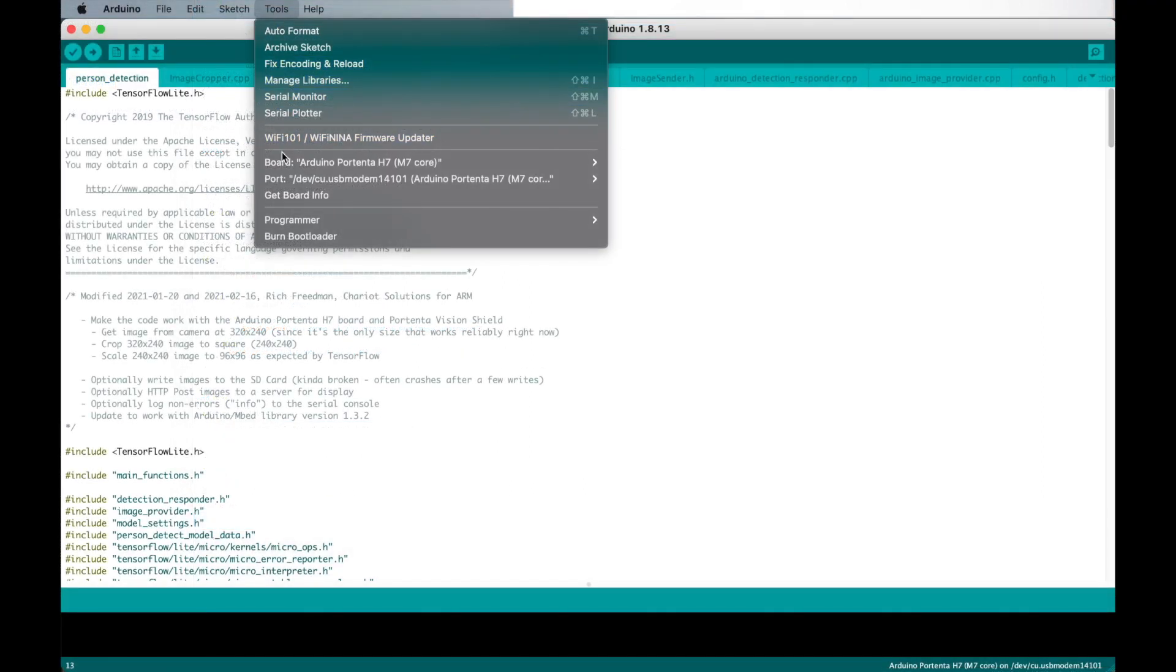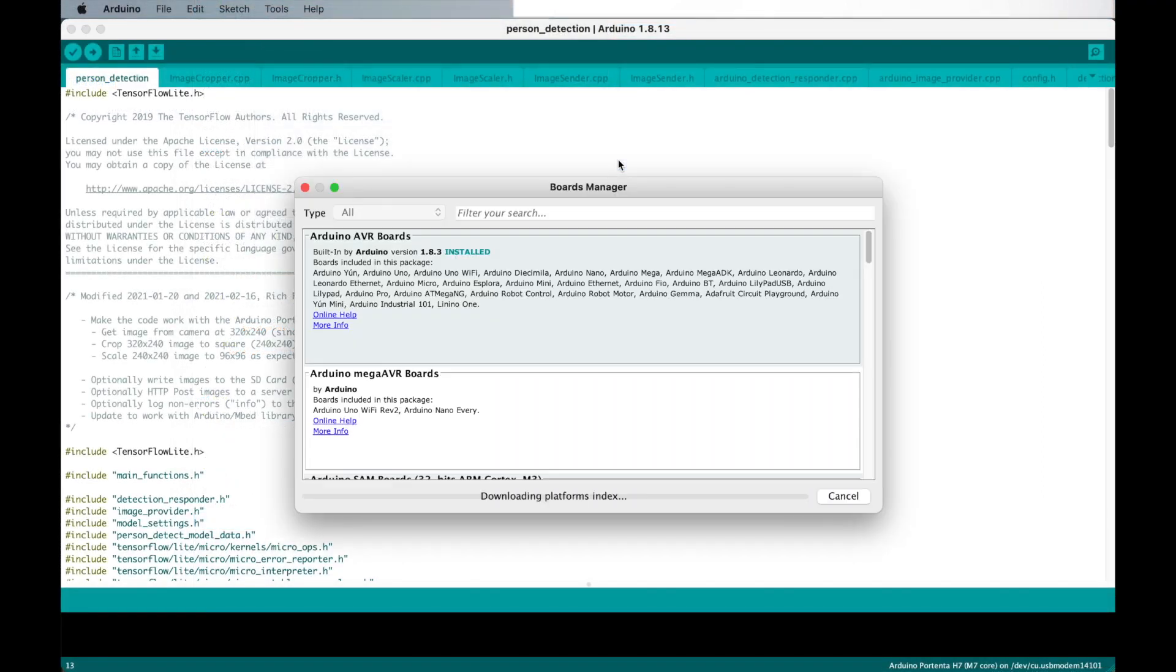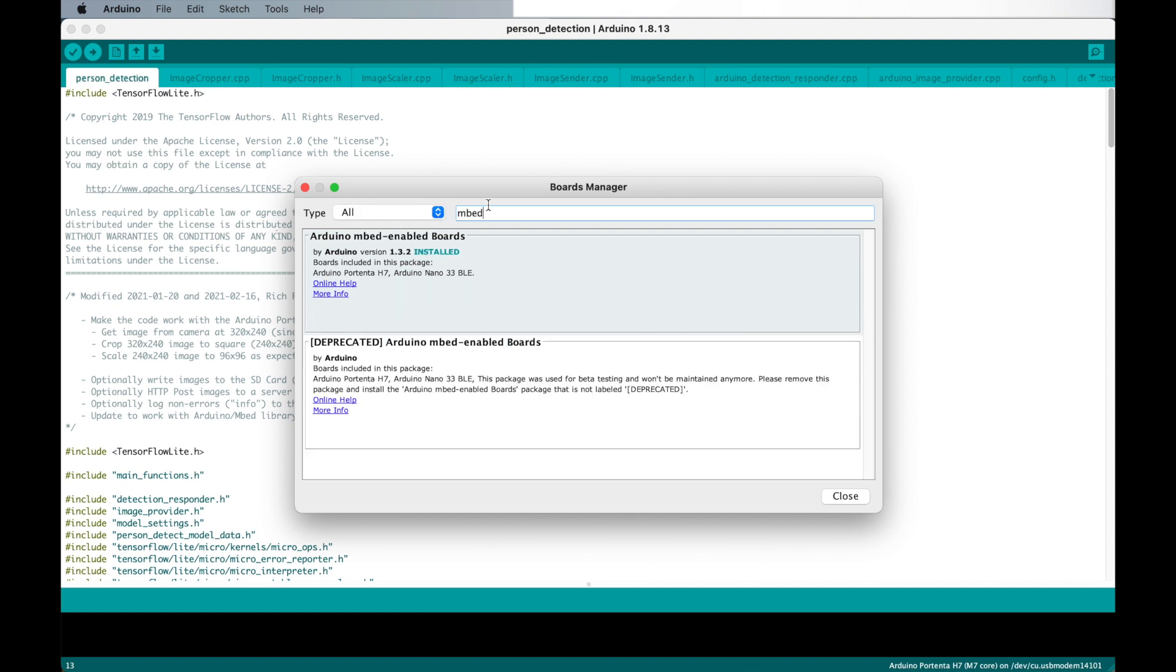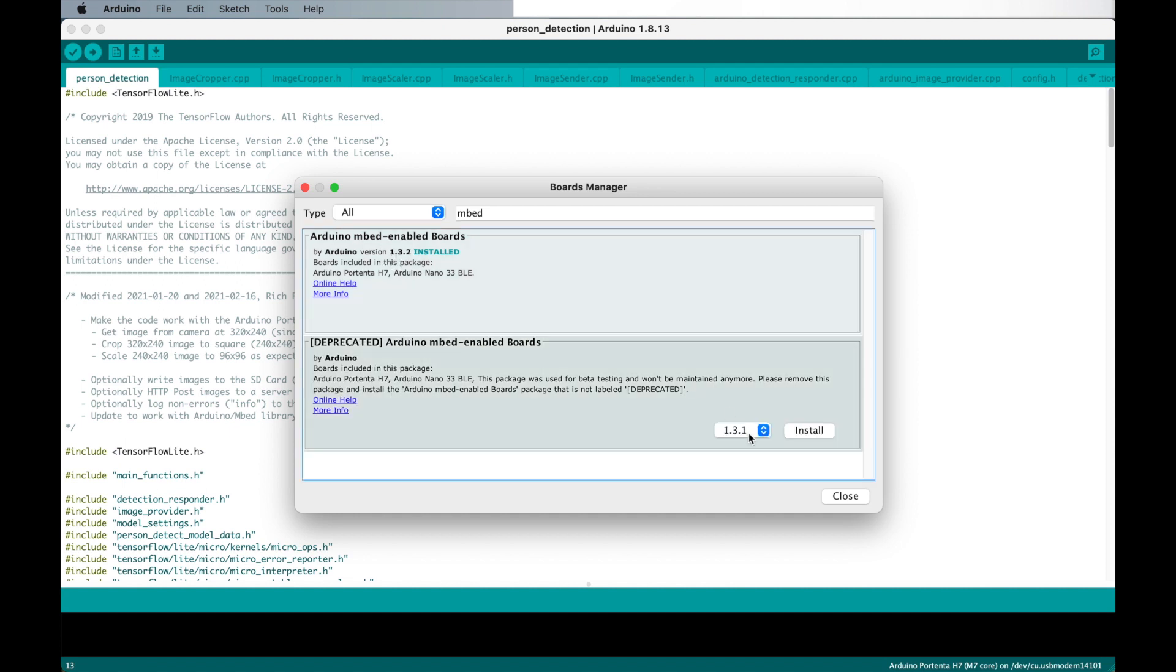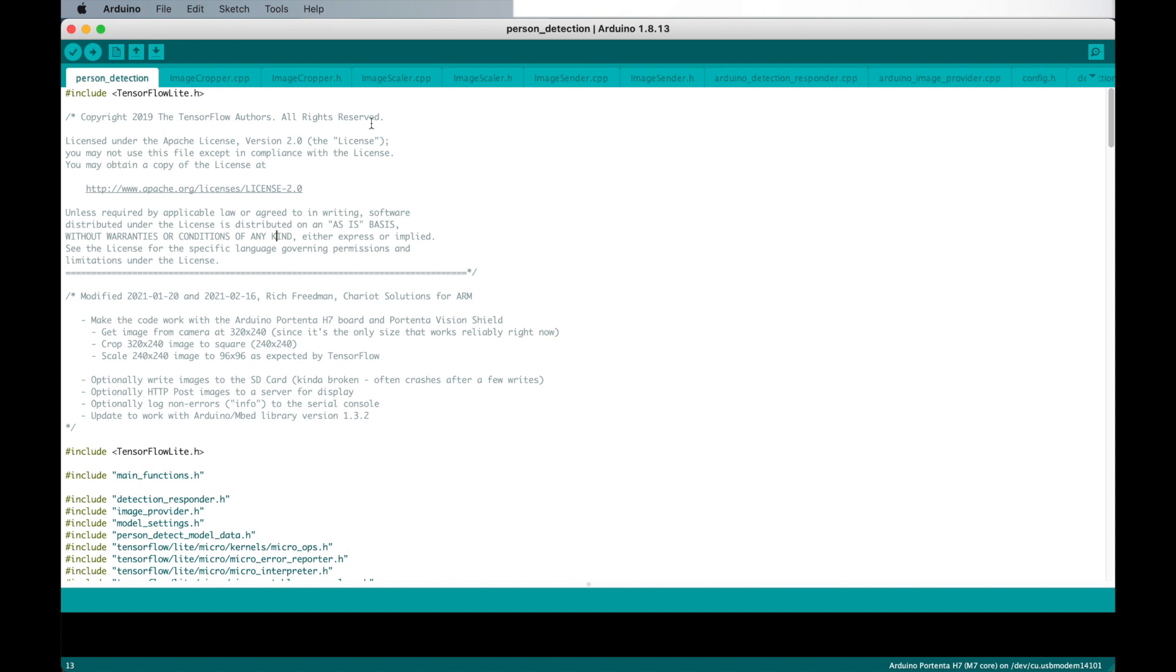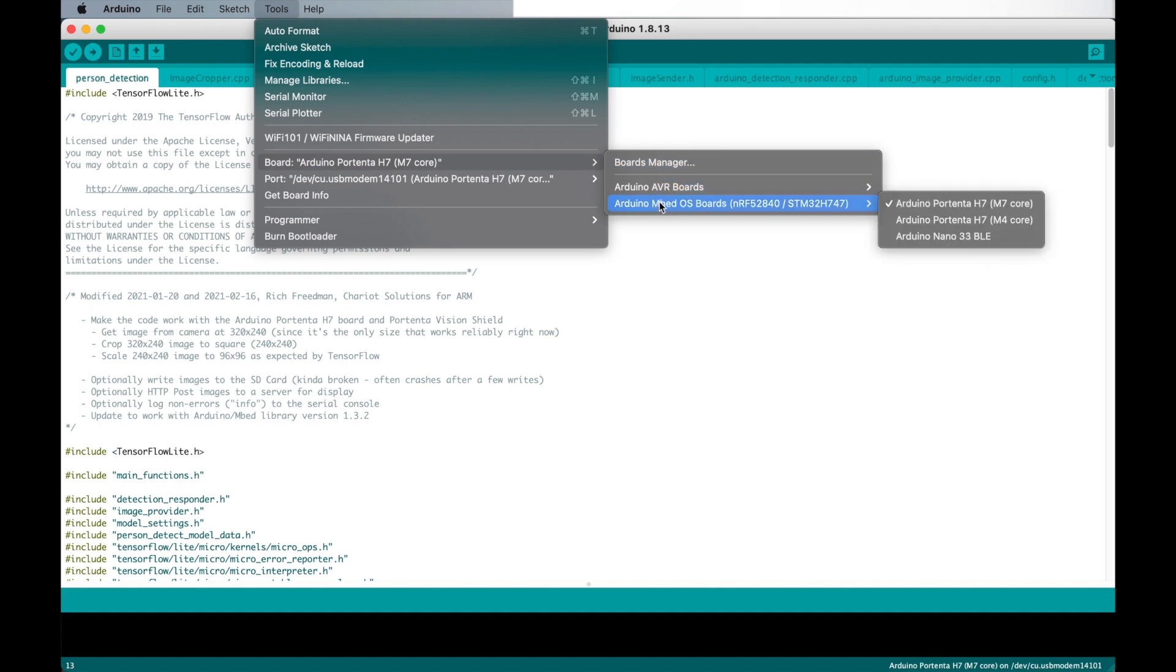In order to compile the project, we need to make sure we include the latest embed board package provided by the Arduino IDE. At the time of shooting this video, we used version 1.3.2. The last thing we need to check is that we have the right board selected as well as the right connection port with the Portenta attached.